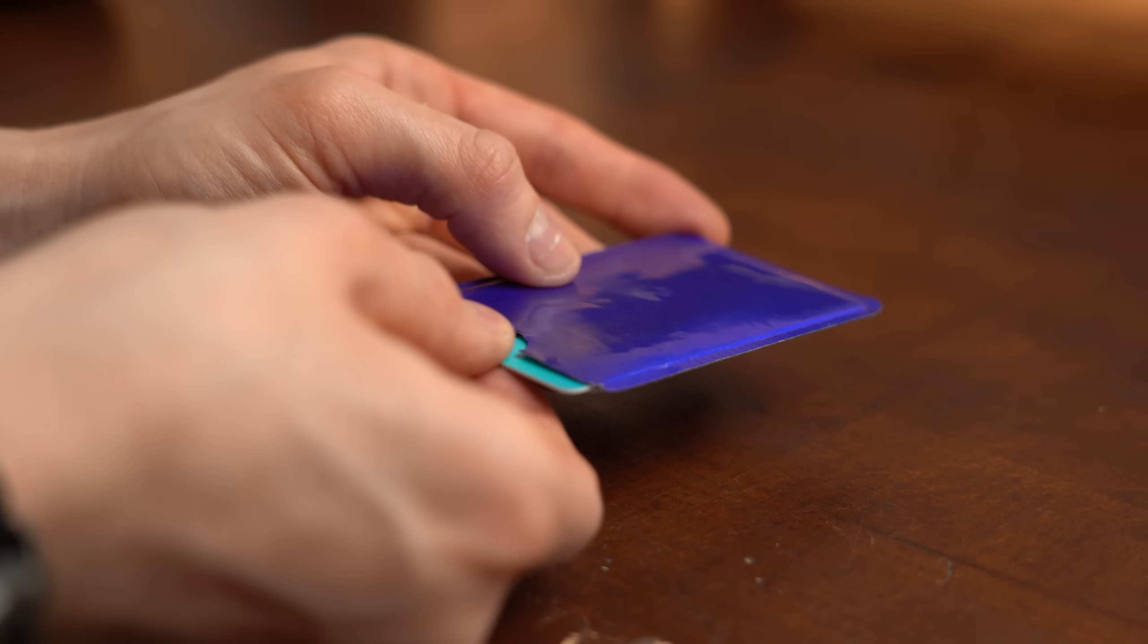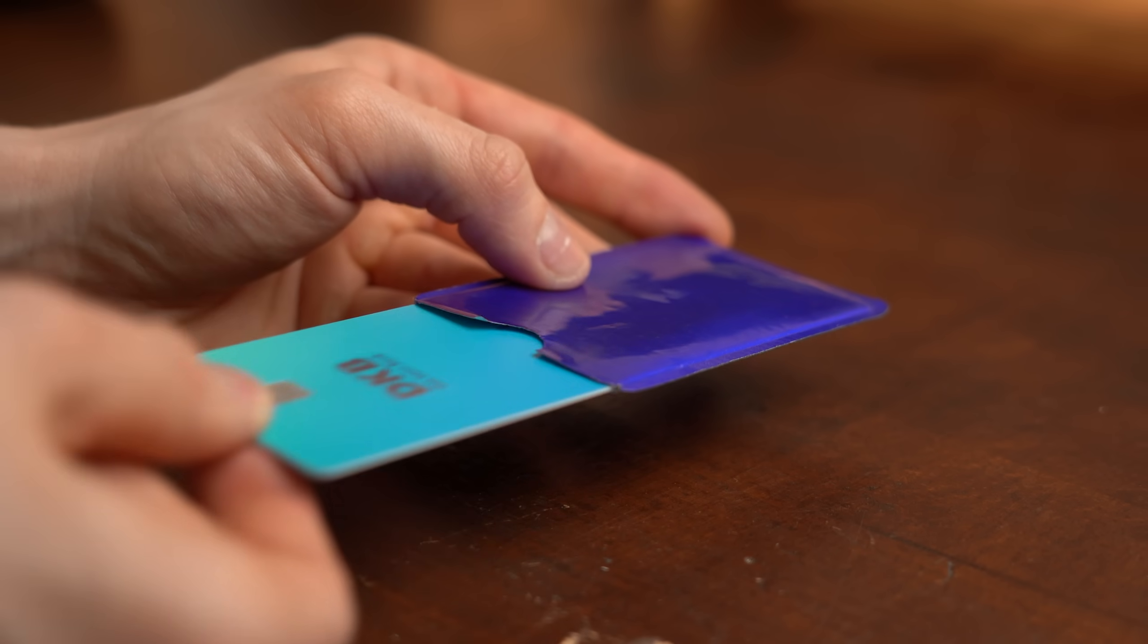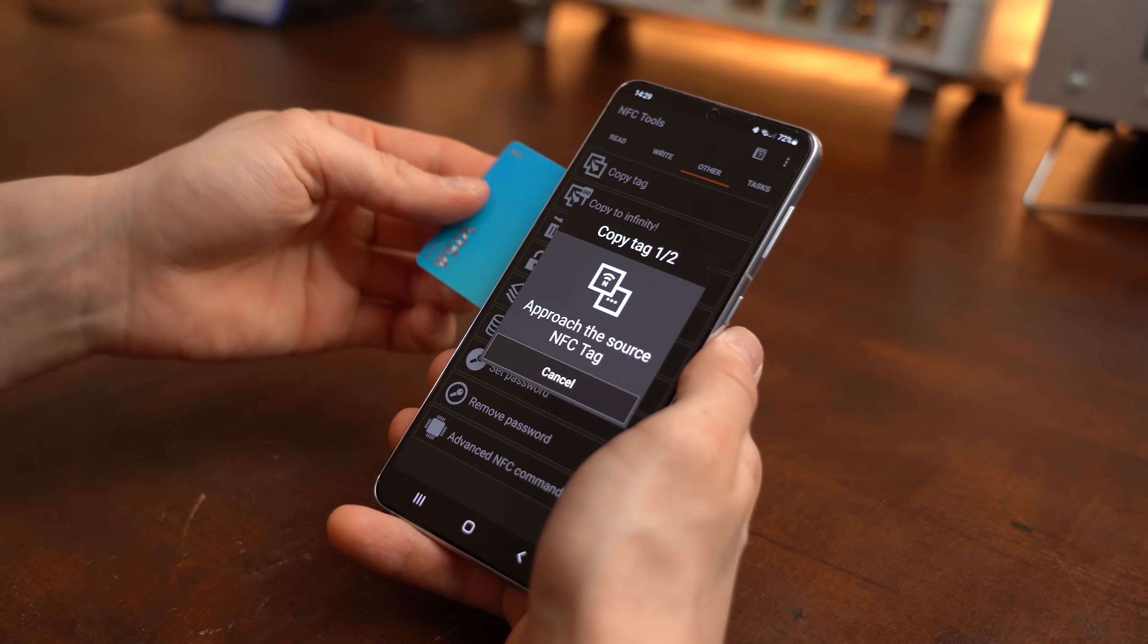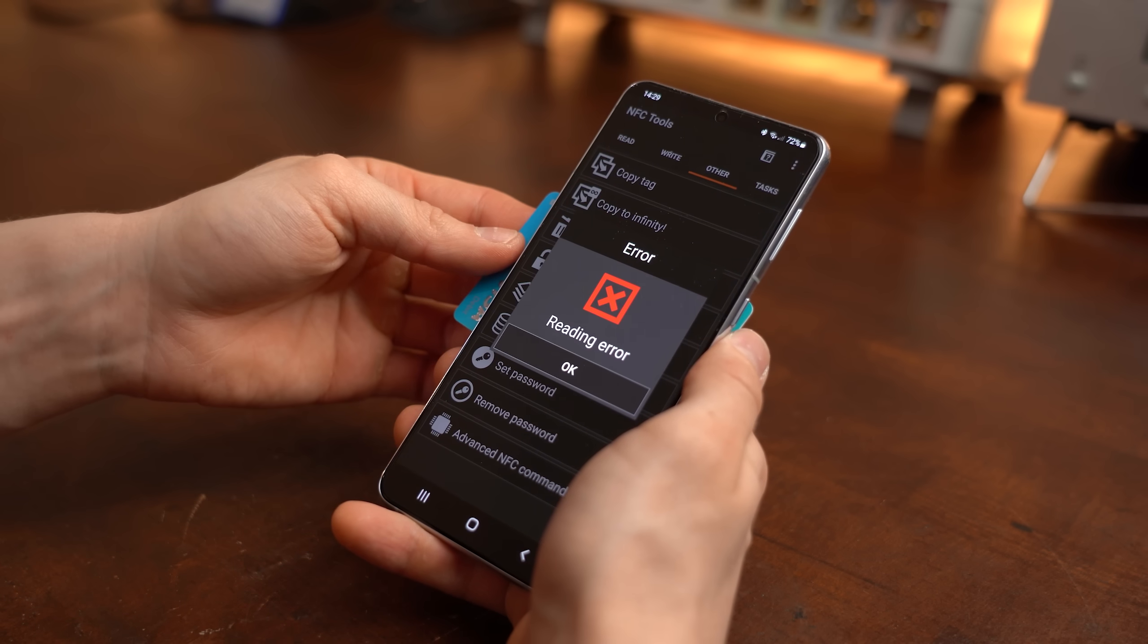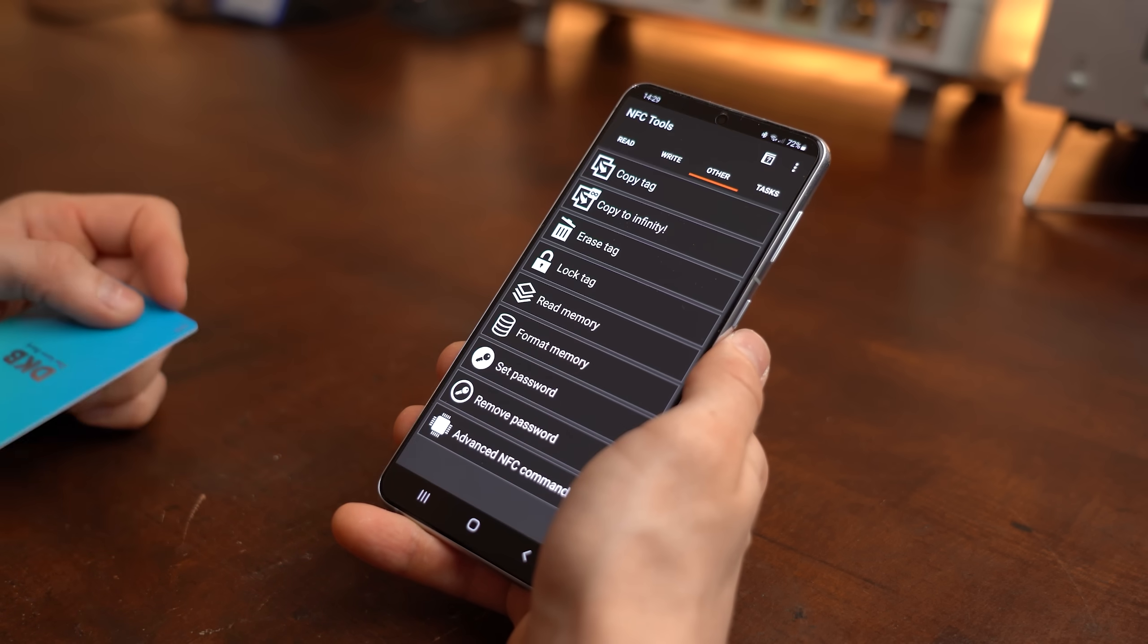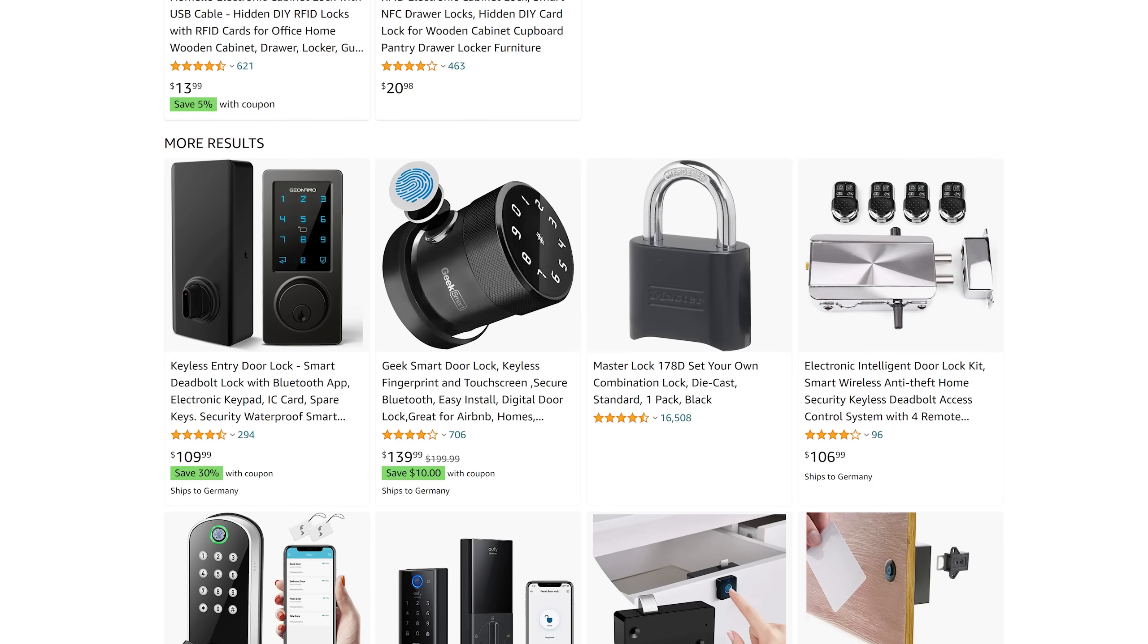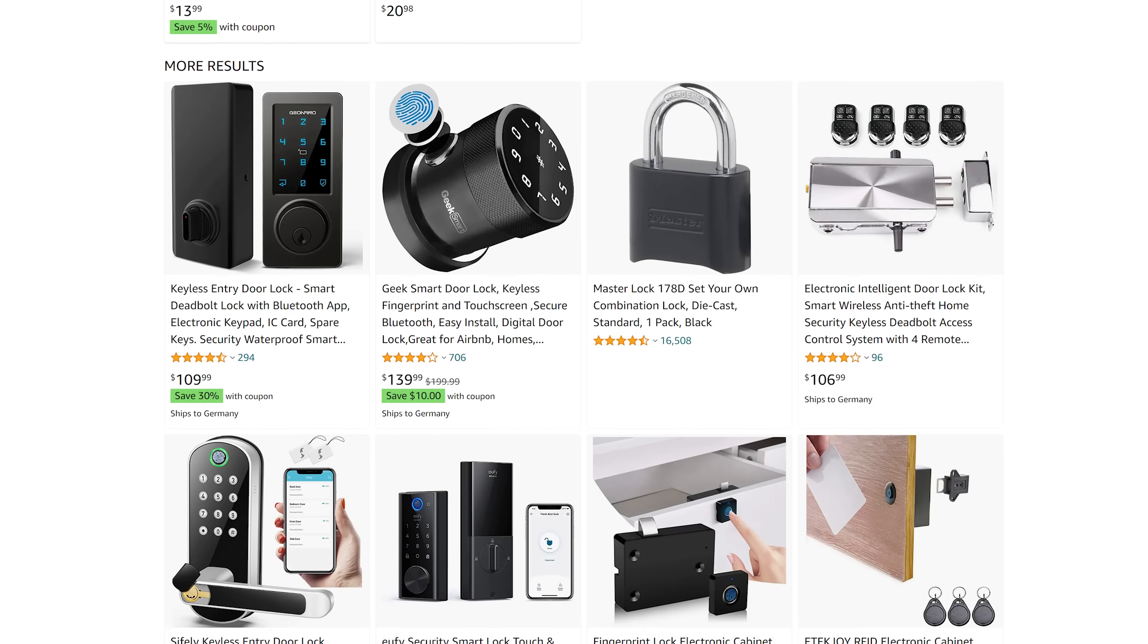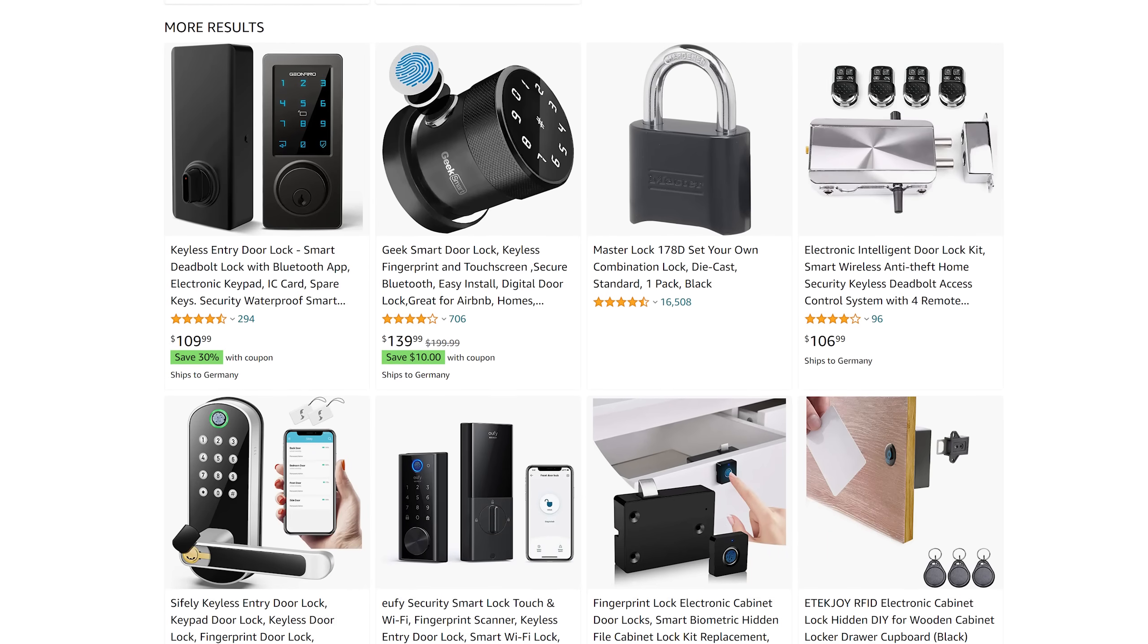RFID is not always this bad though because it is a big field with also lots of encryption involved so better have a look at that when ordering your next locking system.